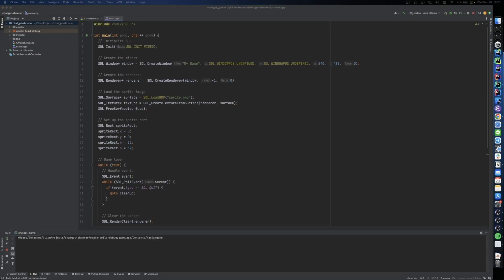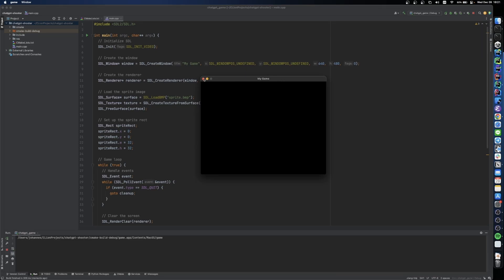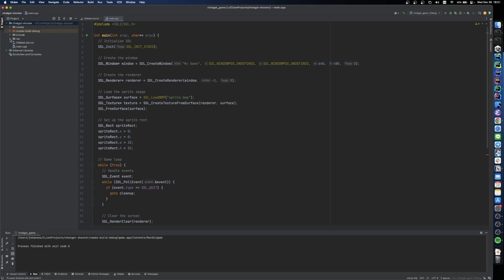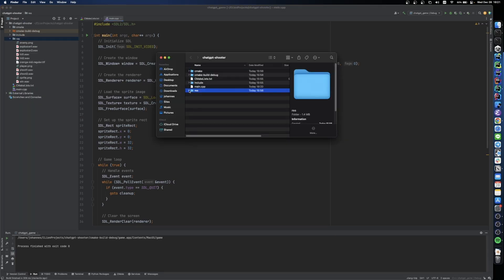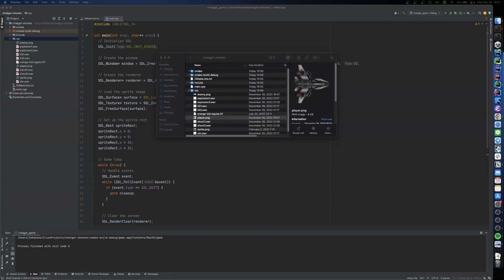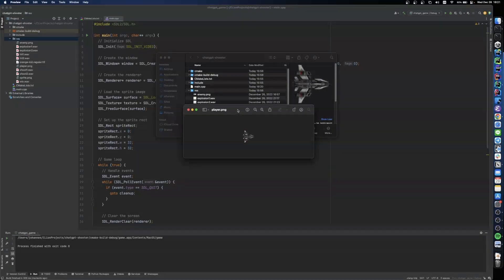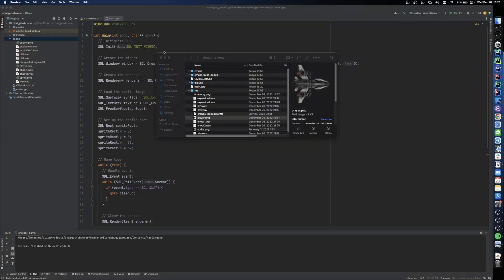And after running the code, we actually see that it opens the window. That's great, but it doesn't render the sprite yet. I also prepared some assets for our game, and the sprite for our player is called player.png. It's a little spaceship.